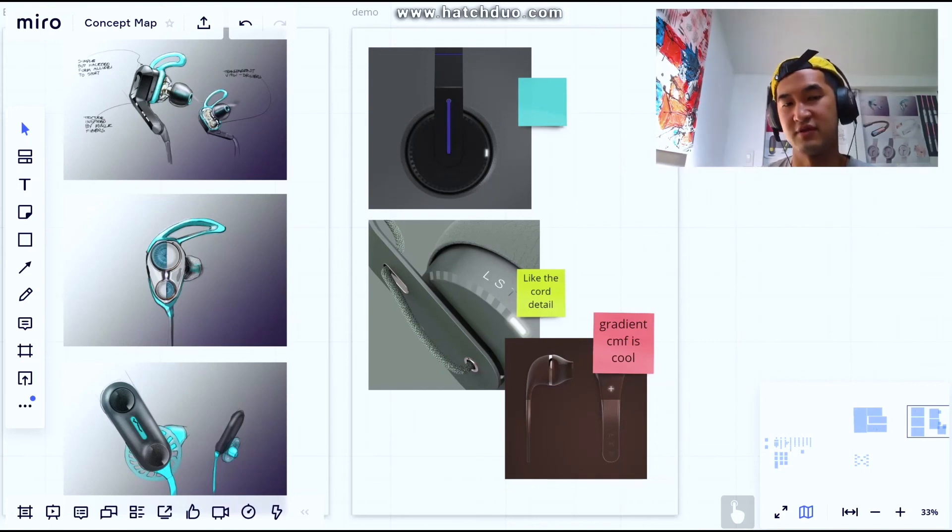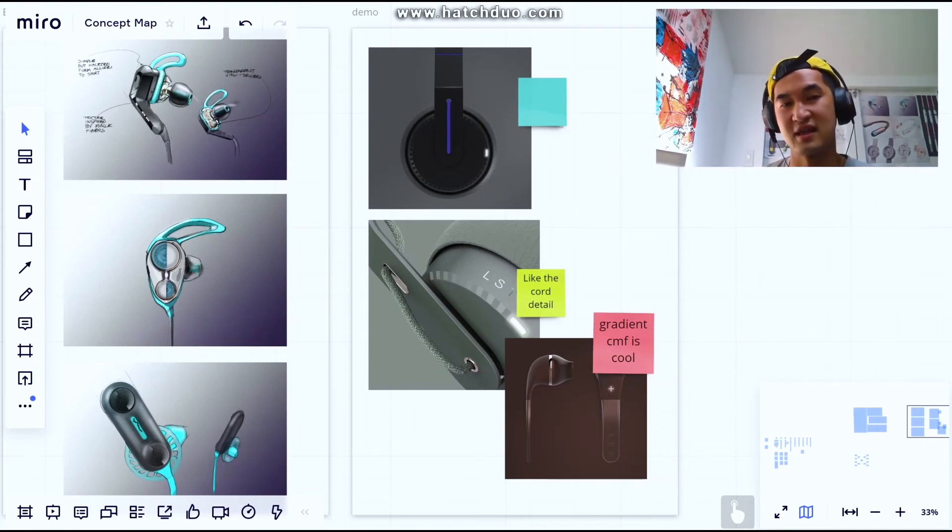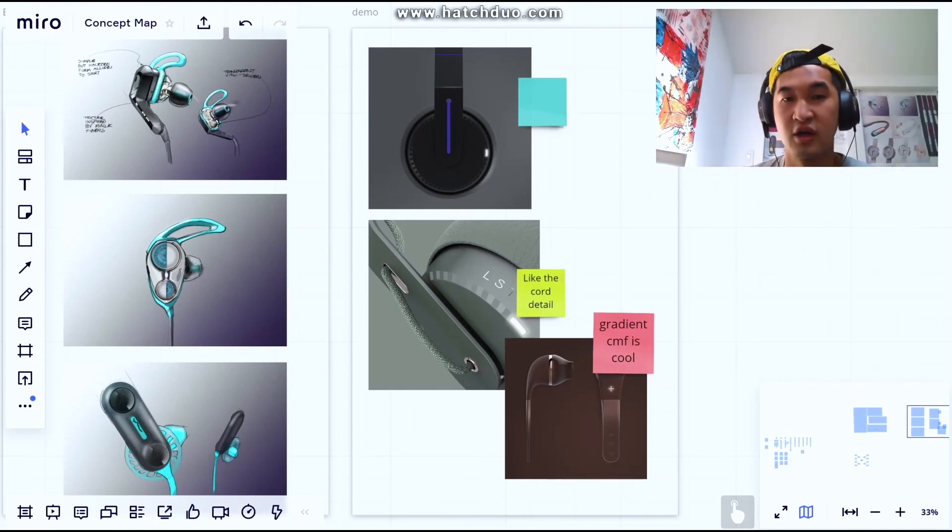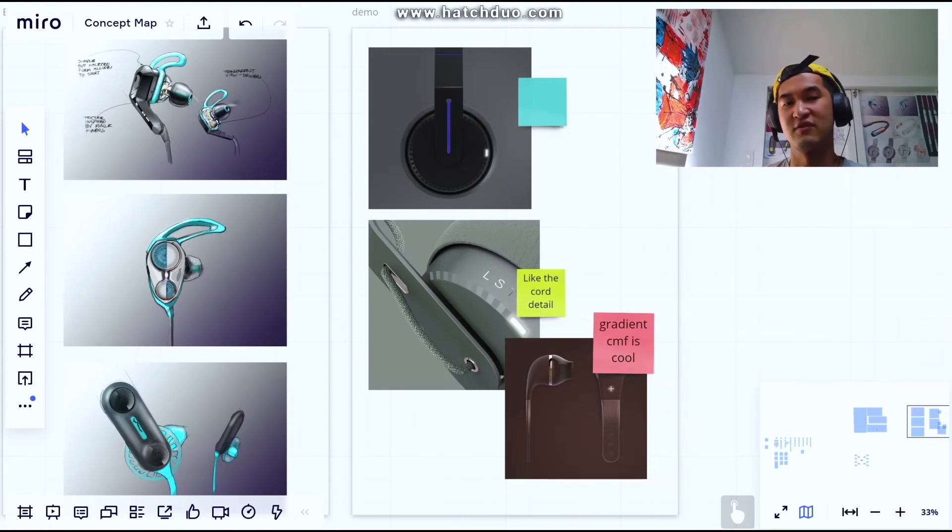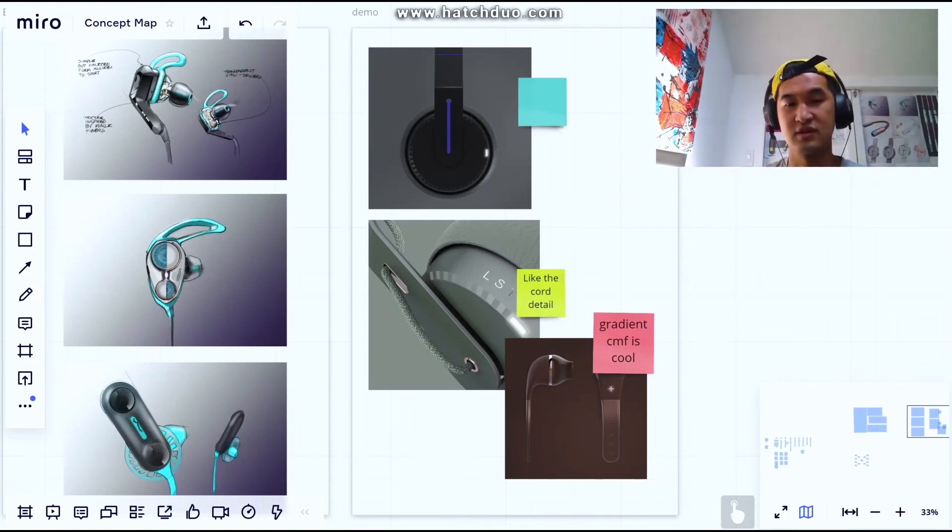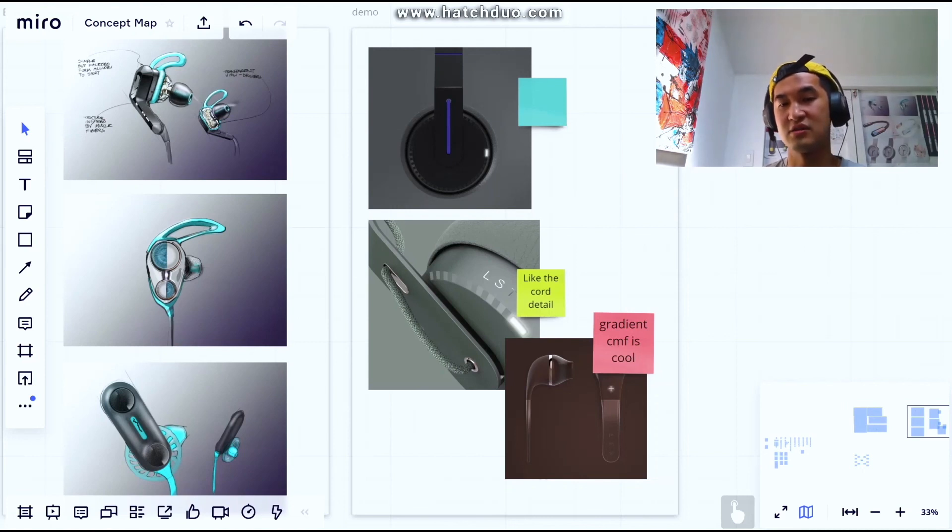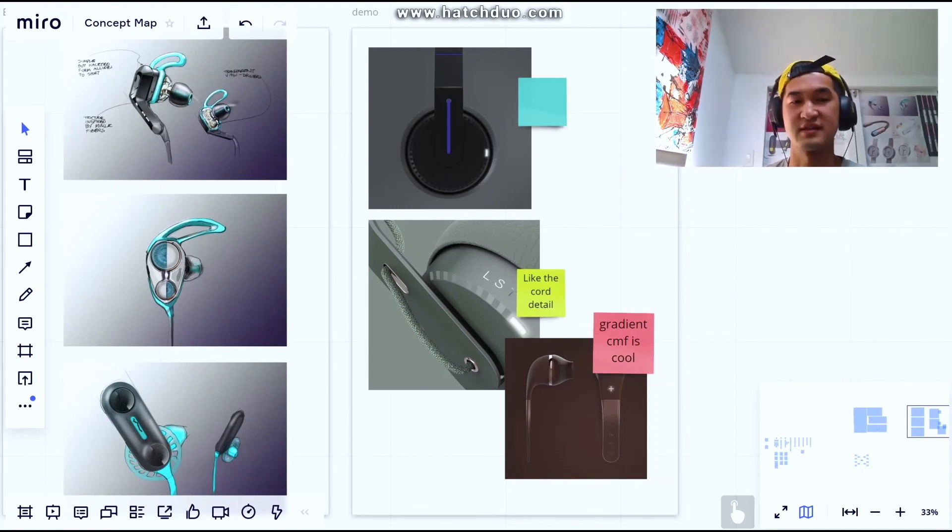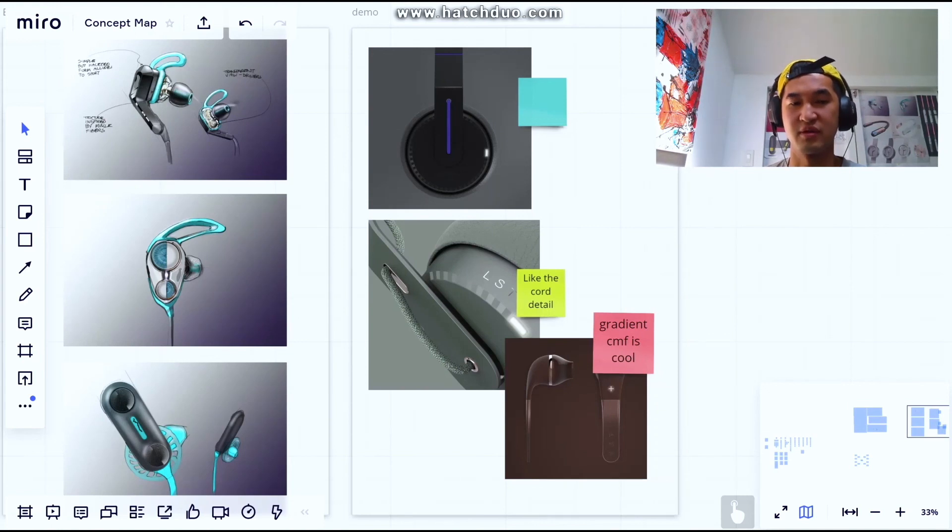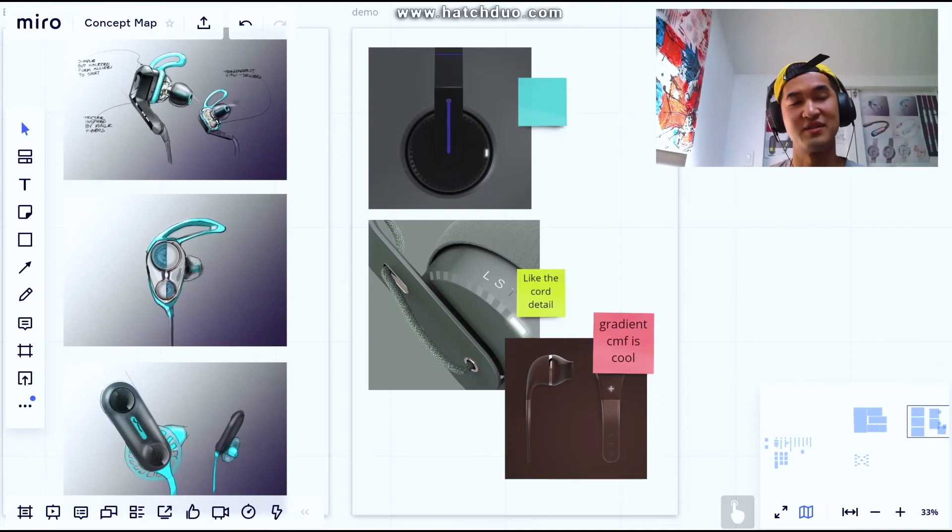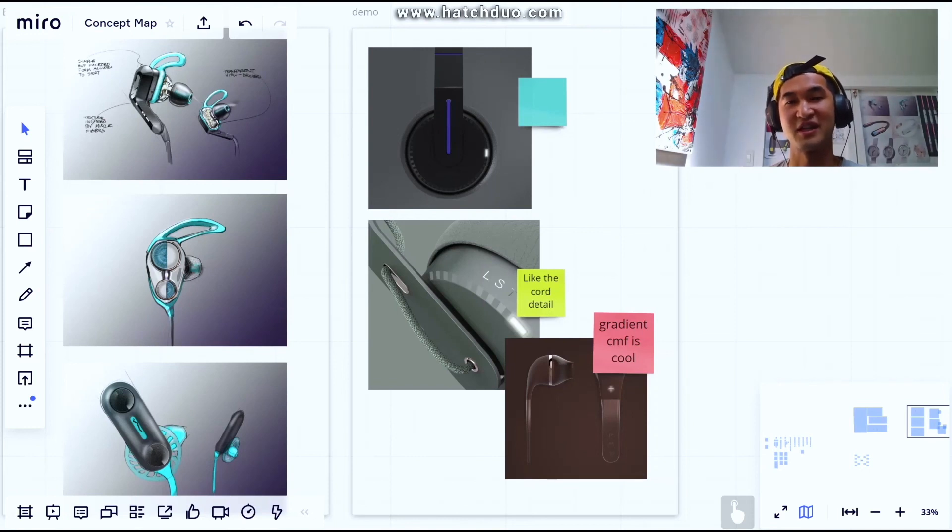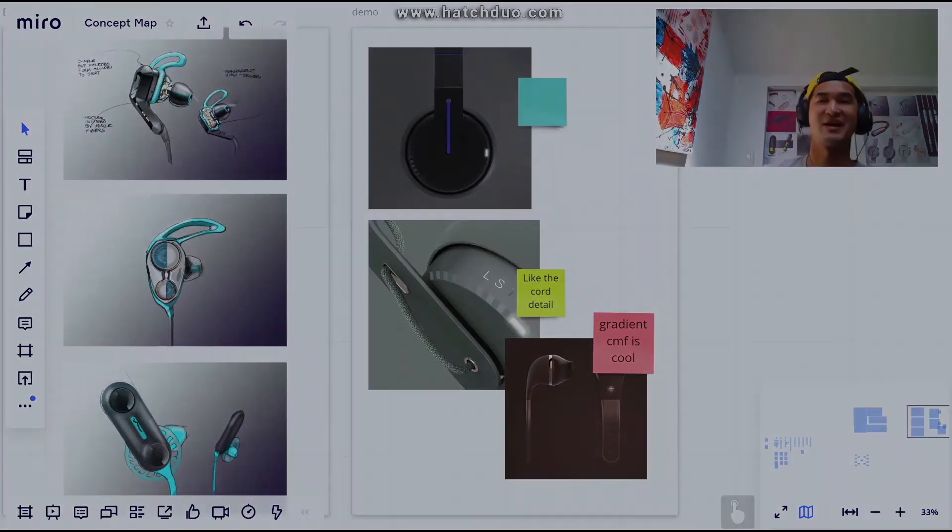Hope you guys enjoyed that. Obviously this is very baseline and just to give you an overview of how Hatch Duo likes to use this tool as a collaboration tool. Click some of our links down below in the description to learn a little bit more. If you have any questions, leave a comment and subscribe to our channel for more tips to come. Thanks for joining me everybody, bye bye.